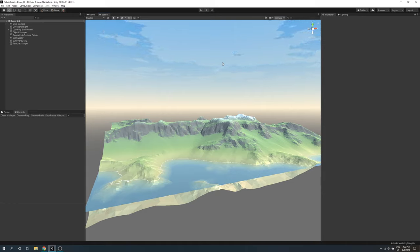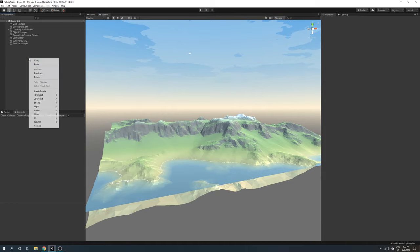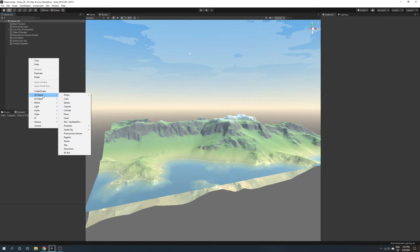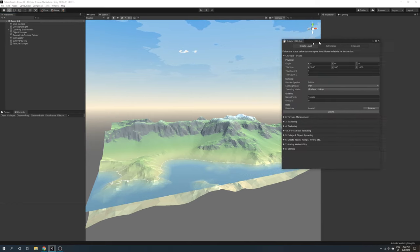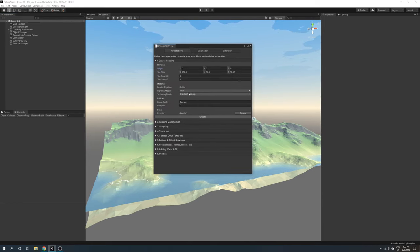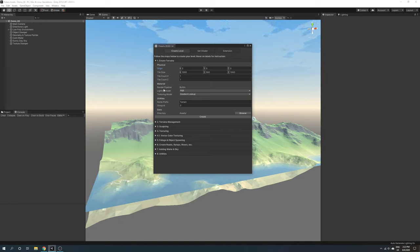When creating your terrain, the wizard allows you to choose lighting model and texturing model. These options will determine how the terrain should look and which workflow will be used to apply color onto it.